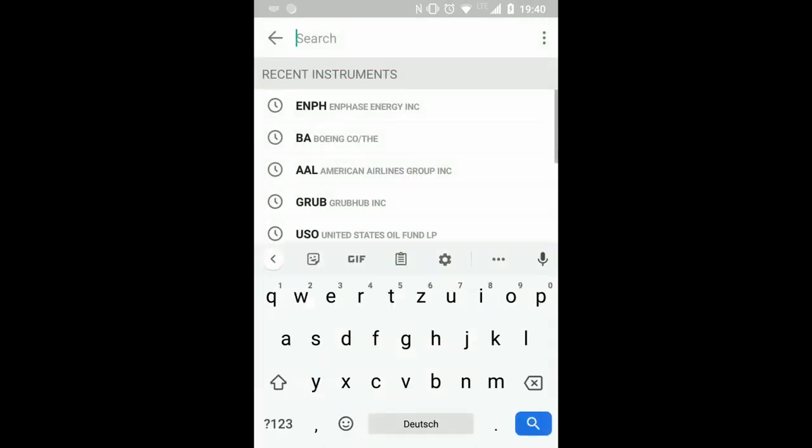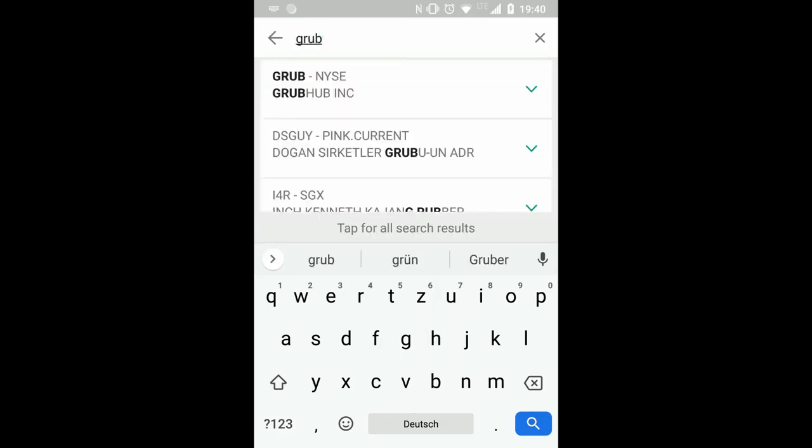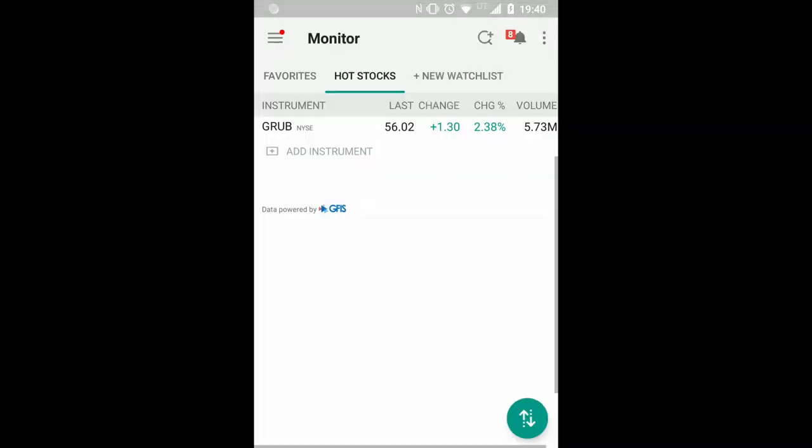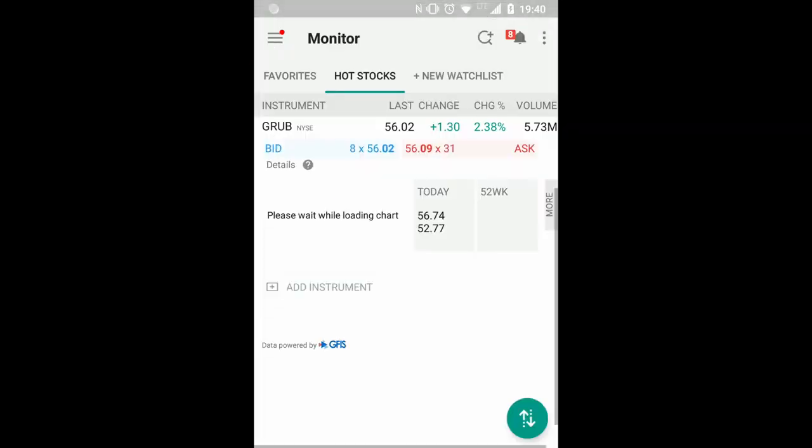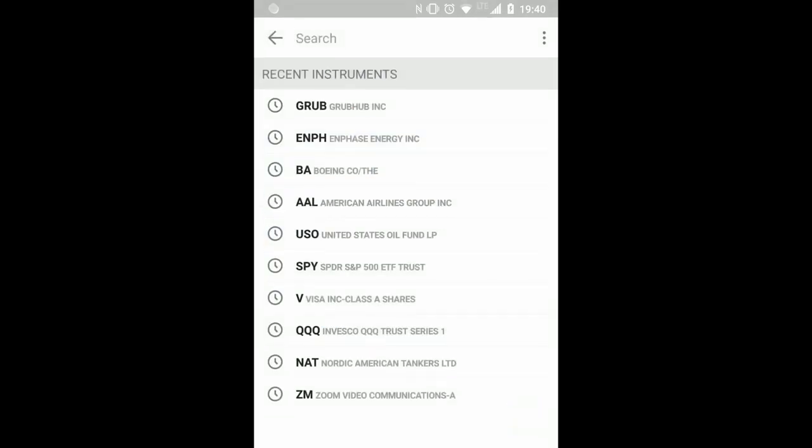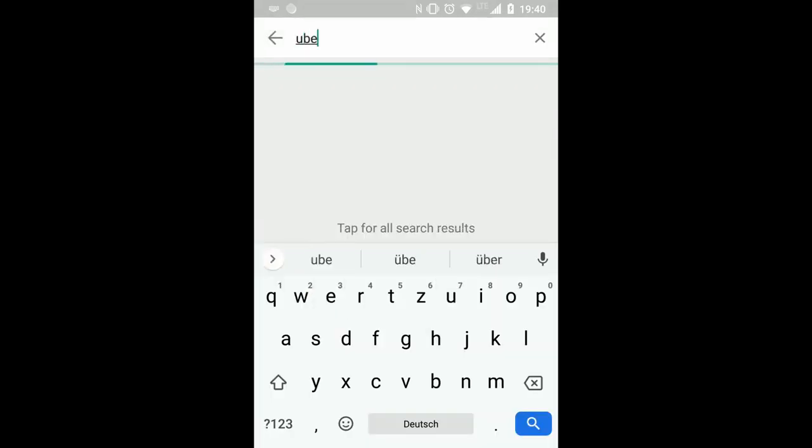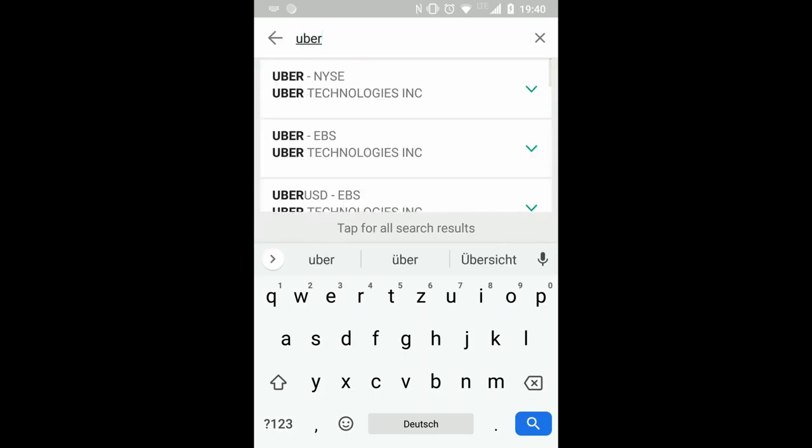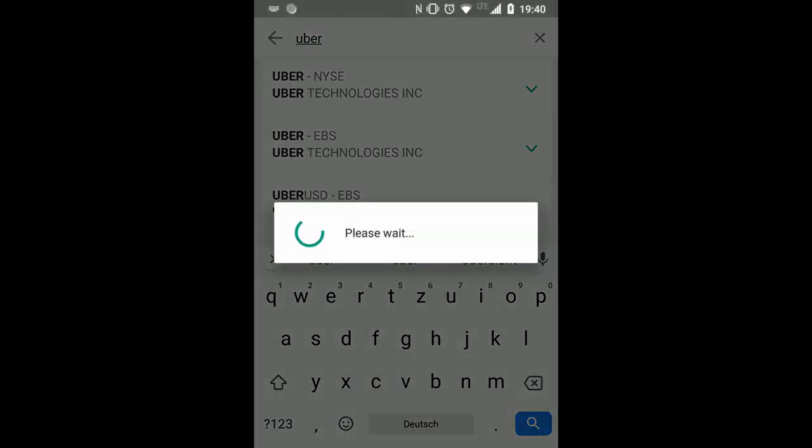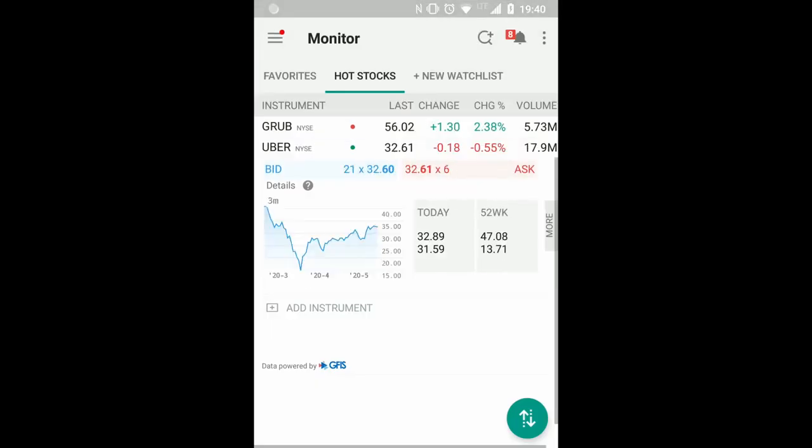Add an instrument and then you can just type the symbol. Let's focus today on these two and also add another instrument, which is Uber.